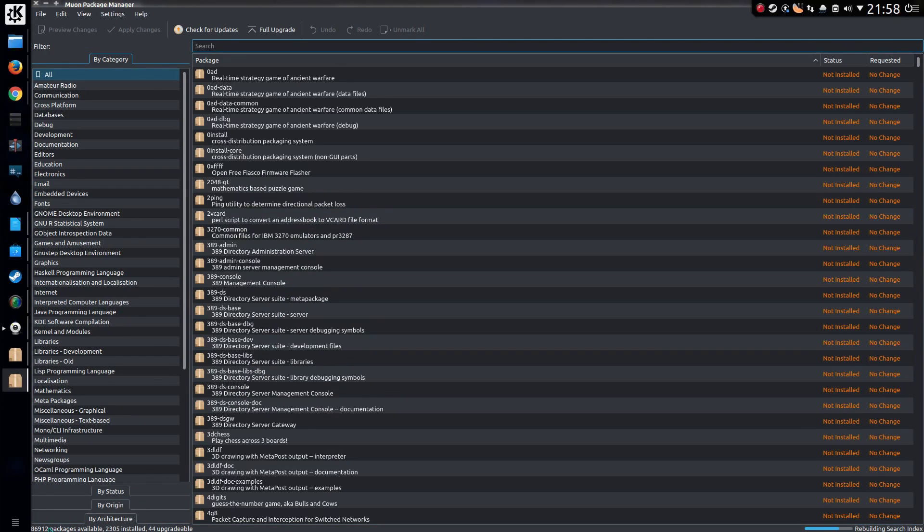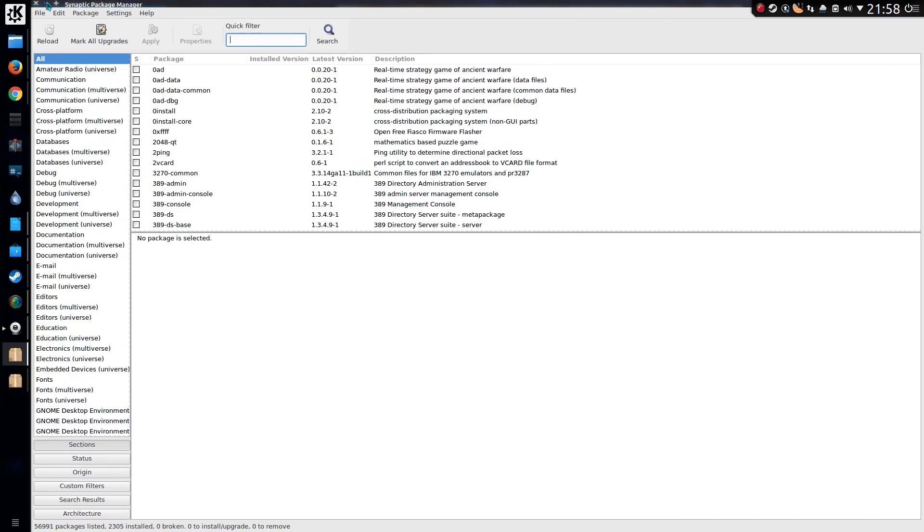So we have 86,000 packages available here, which differs to the 56,000 advertised in Synaptic. That's clever isn't it? Anyway, there's quite a lot of packages available.